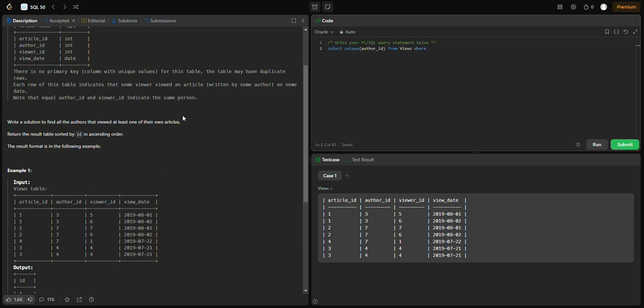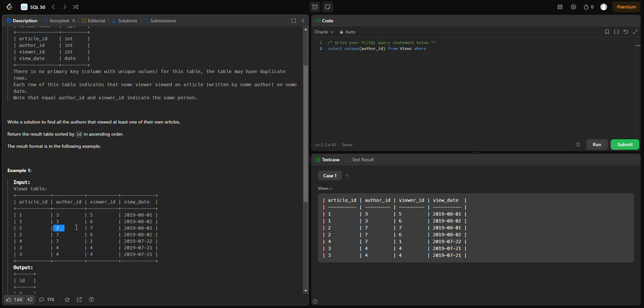Now we add the WHERE clause. The condition is that author_id must equal viewer_id. WHERE author_id equals viewer_id.